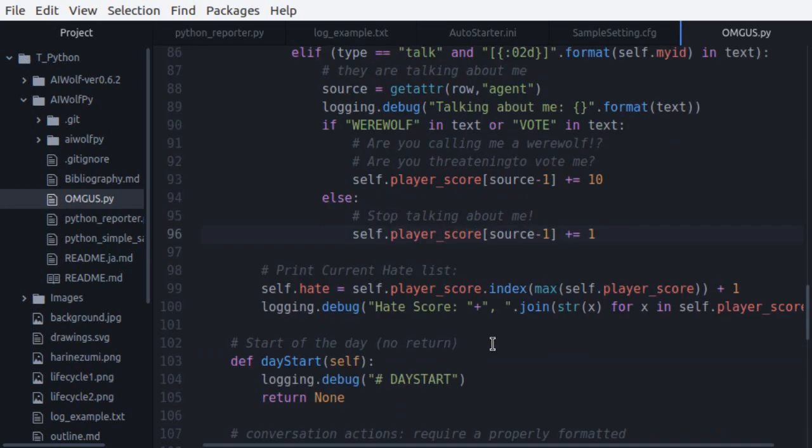Finally, we update the value of the self-hate variable with the id of the agent with the highest amount of hate points, and we are done with the update function.